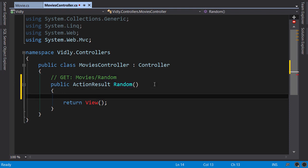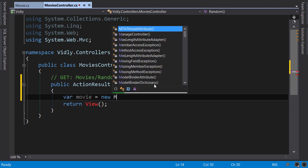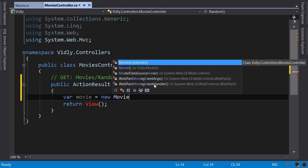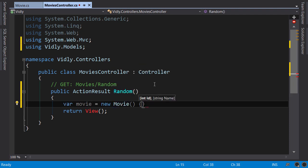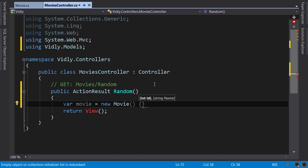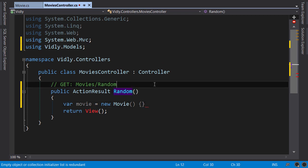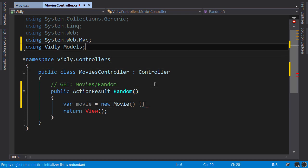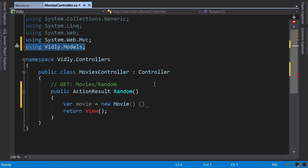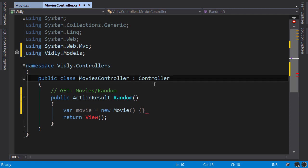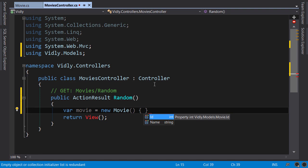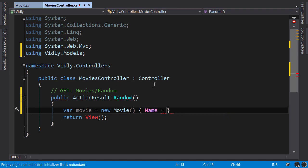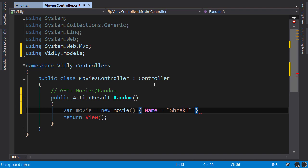So movie, new Movie. Now because I'm using ReSharper, ReSharper automatically resolves the namespace for this class. If you're not using ReSharper, you need to go on top of this file and manually type 'using Vidly.Models'. Back here, let's set the name of the movie to Shrek.